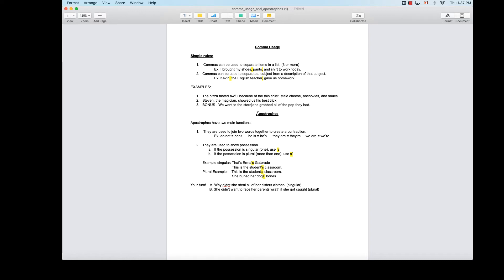Now we have apostrophes, which are very different from commas but have two main functions. First, they're used to join two words together to create a contraction — when you take two words, put them together, and make one word. The words 'do not' can be combined to make 'don't' by getting rid of the 'o' and putting an apostrophe in its place. You can't leave the apostrophe out; it must replace the letter taken out.